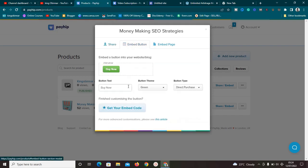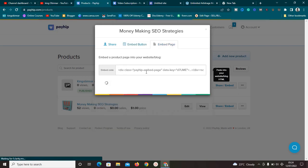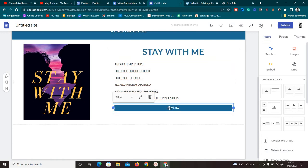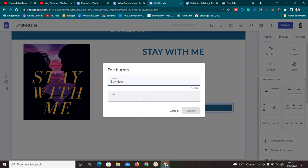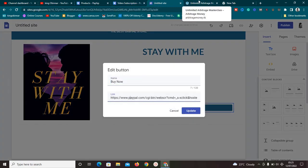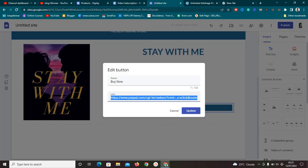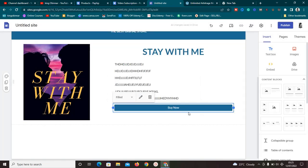With the embed button you can also get the embed code, or you can embed the full sales page of that product into your Google Site. However, the embed button requires adding a JavaScript snippet to your header tag, which we don't have access to in Google Sites. So we'll use the link method instead. Copy the product link - Control+C - from the Share section.